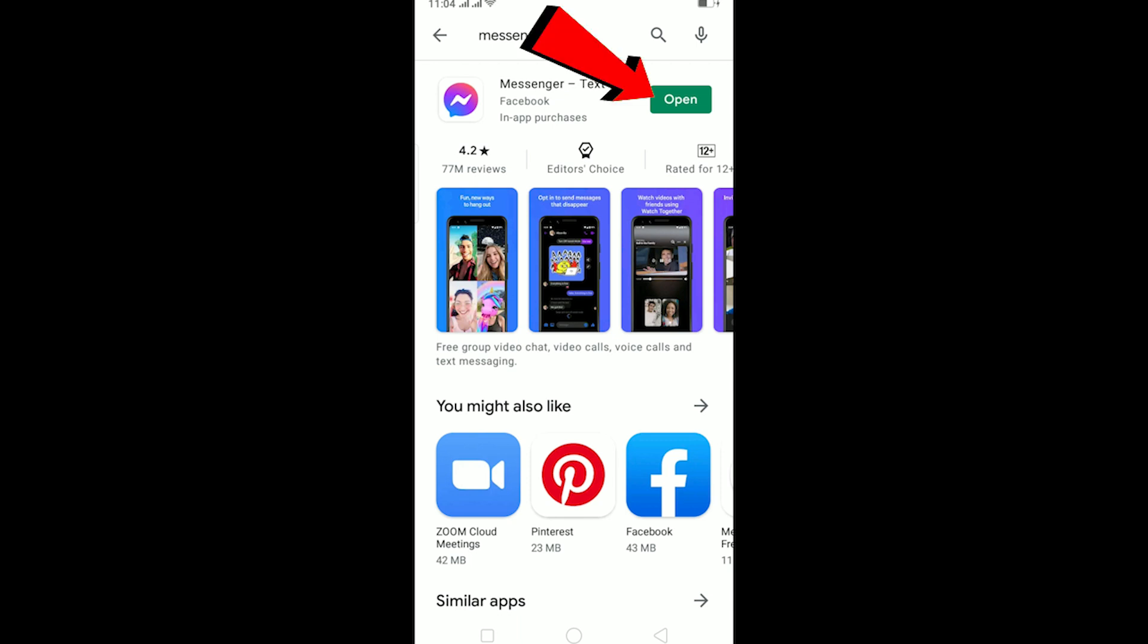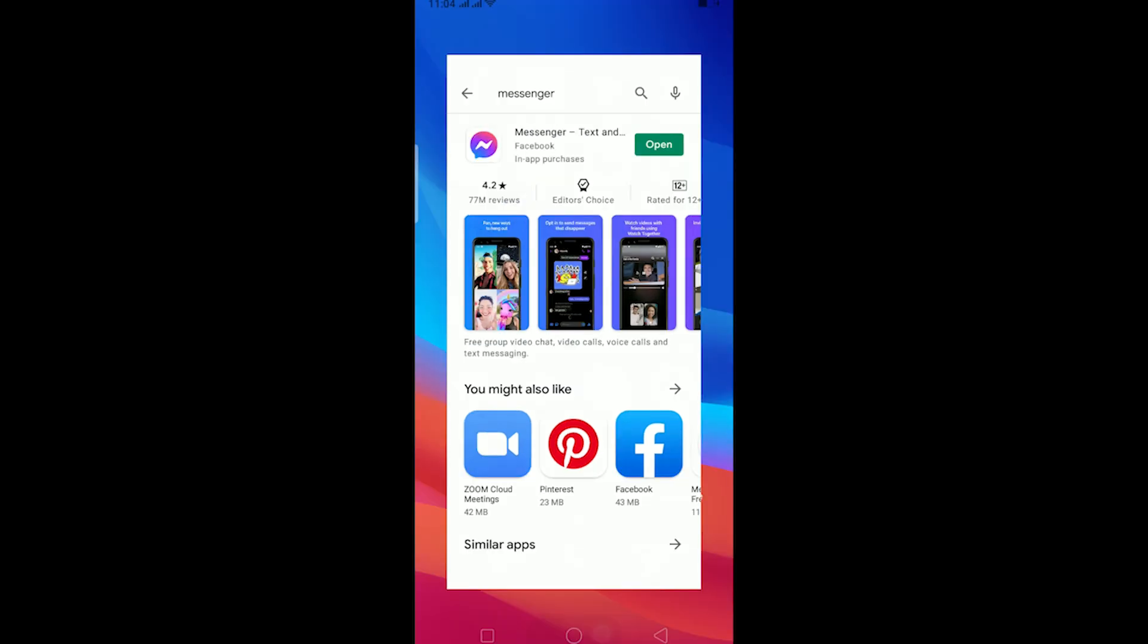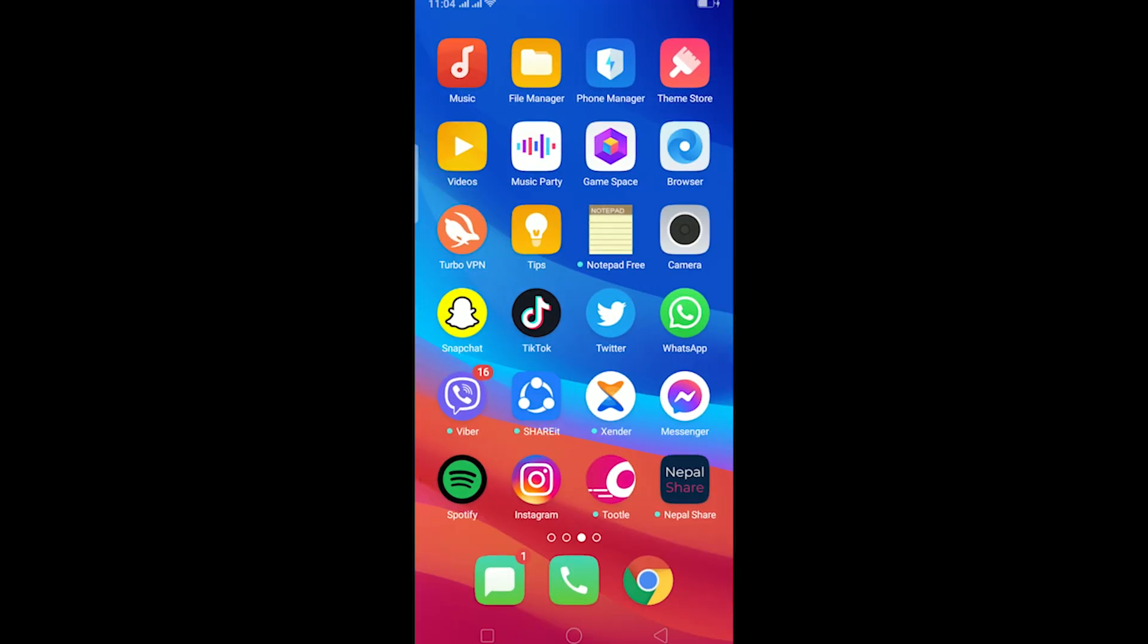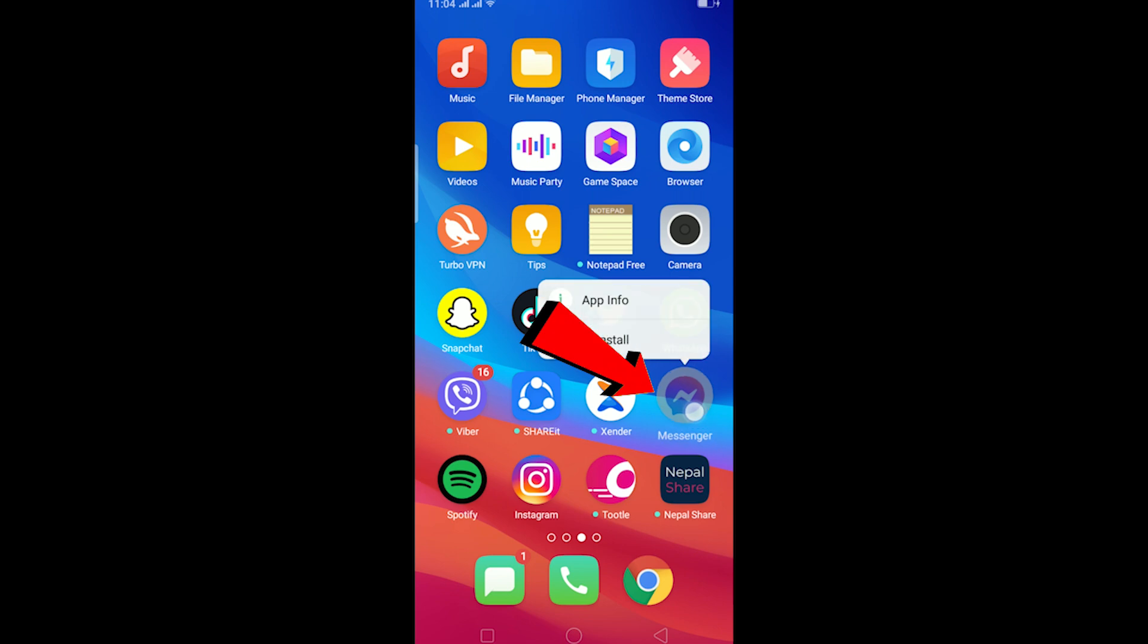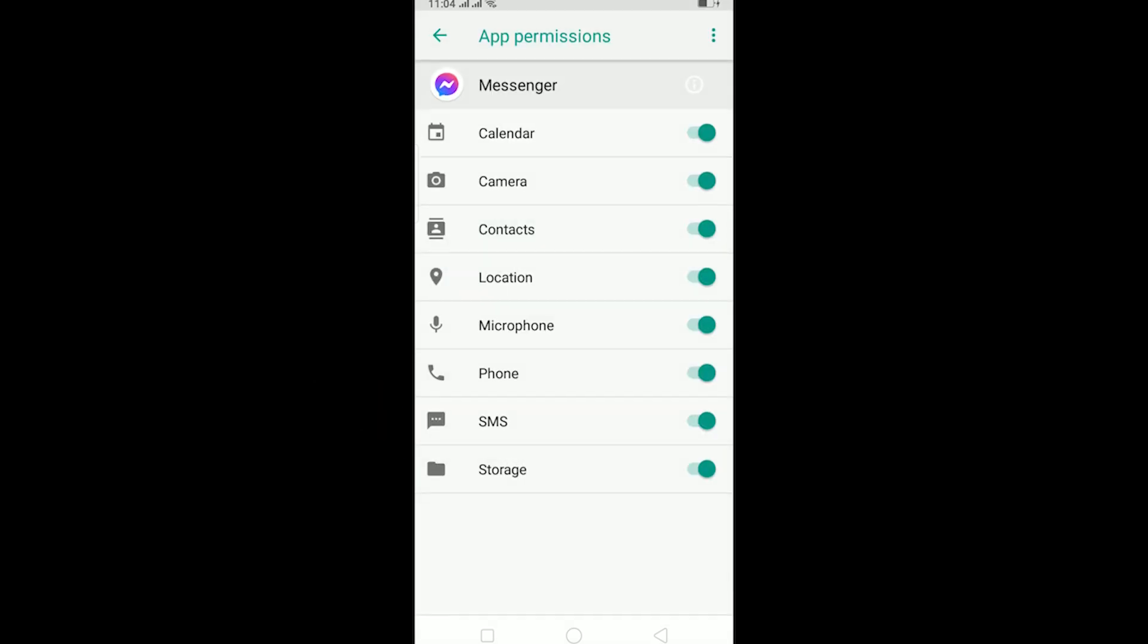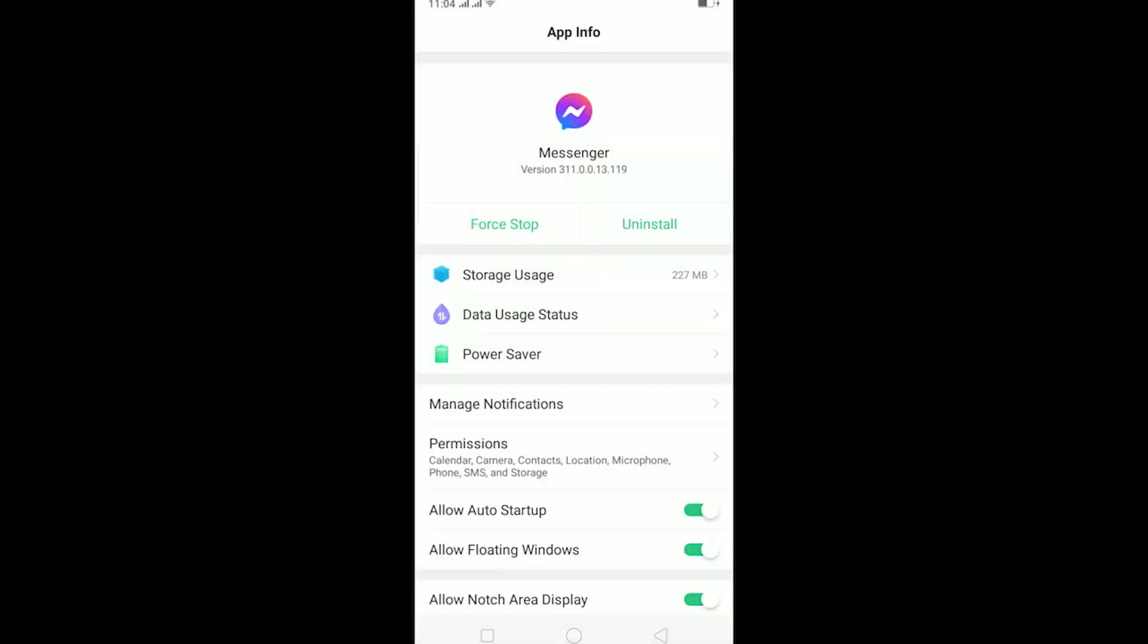The other thing you can do is go to App Info by clicking on the Messenger icon, click on App Info over here. Once you click on App Info it's going to take you to Messenger's App Info and over here go to Permissions and make sure all permissions are turned on.